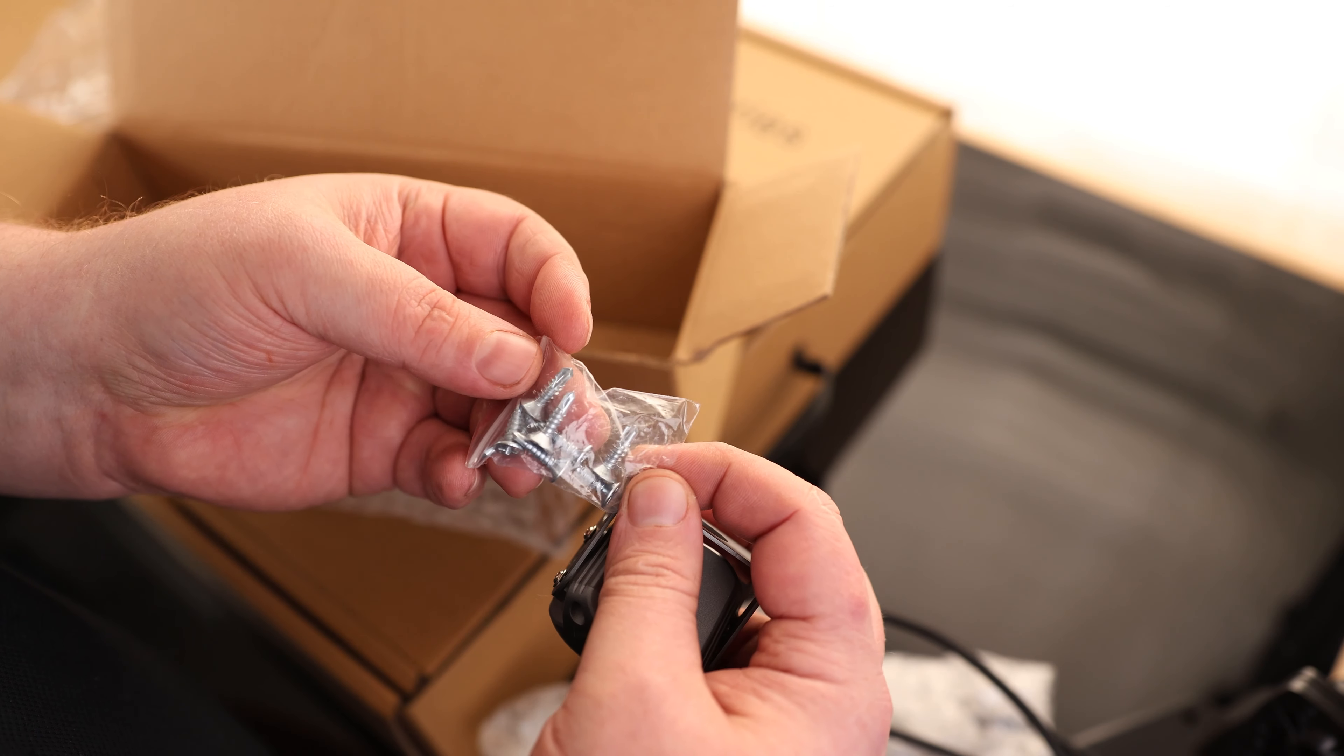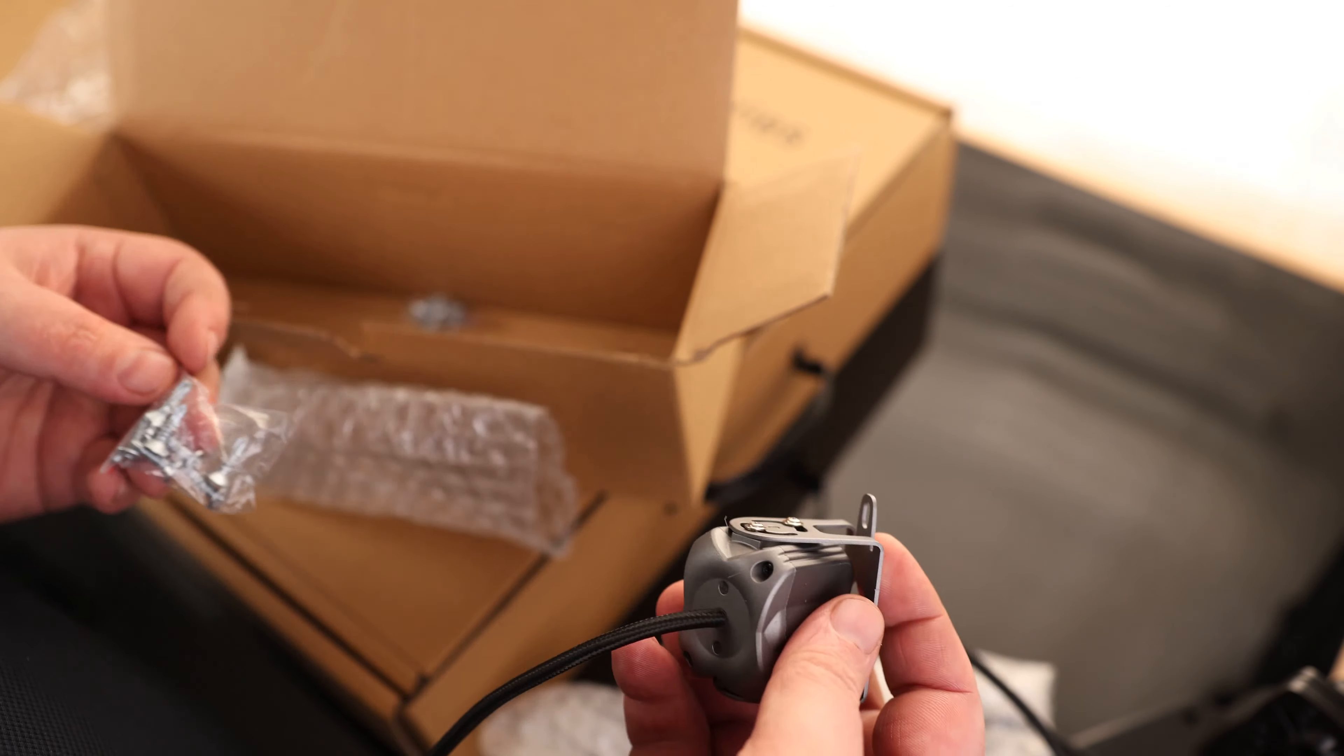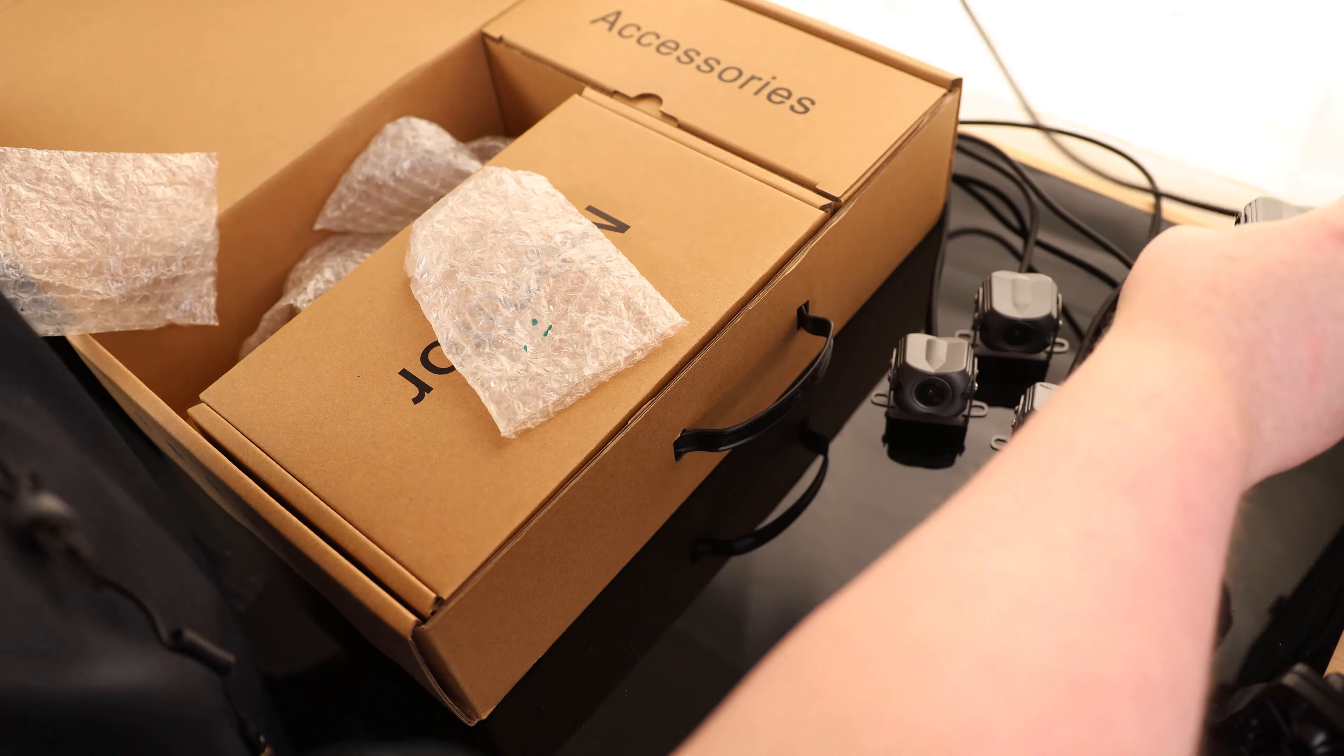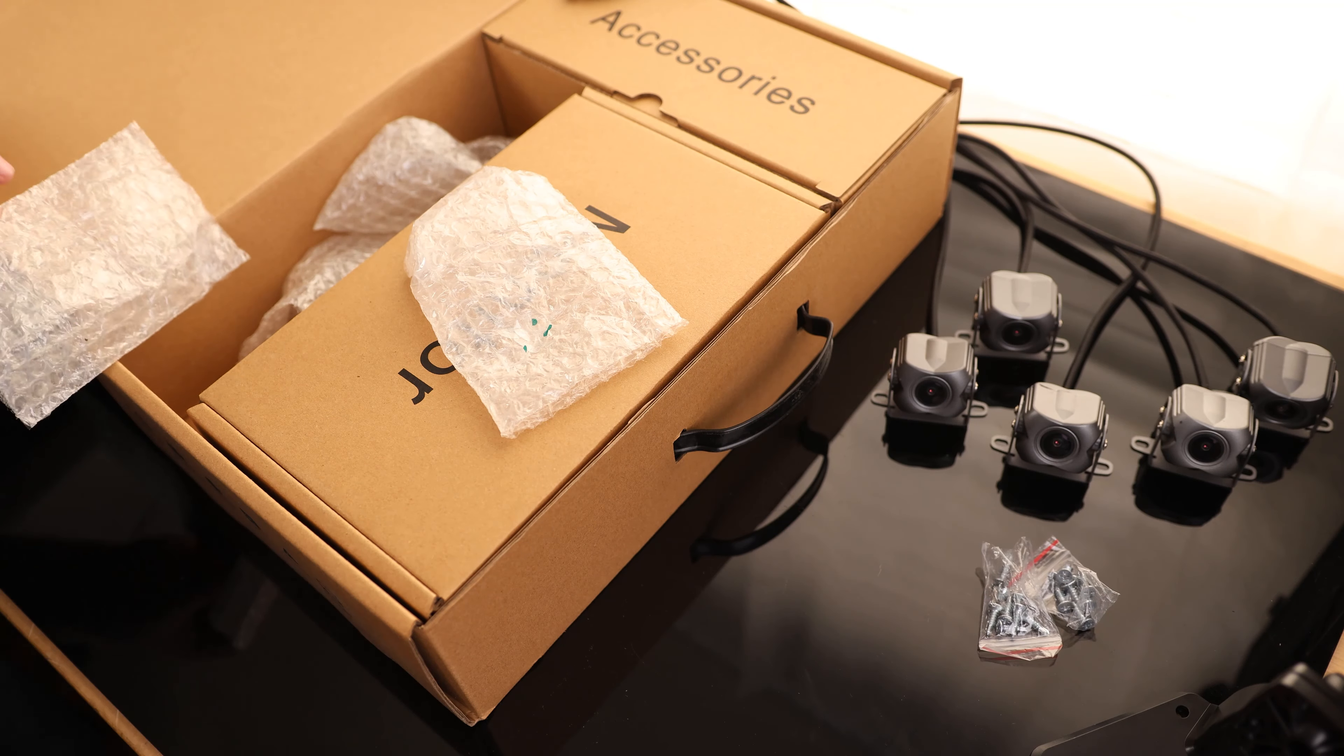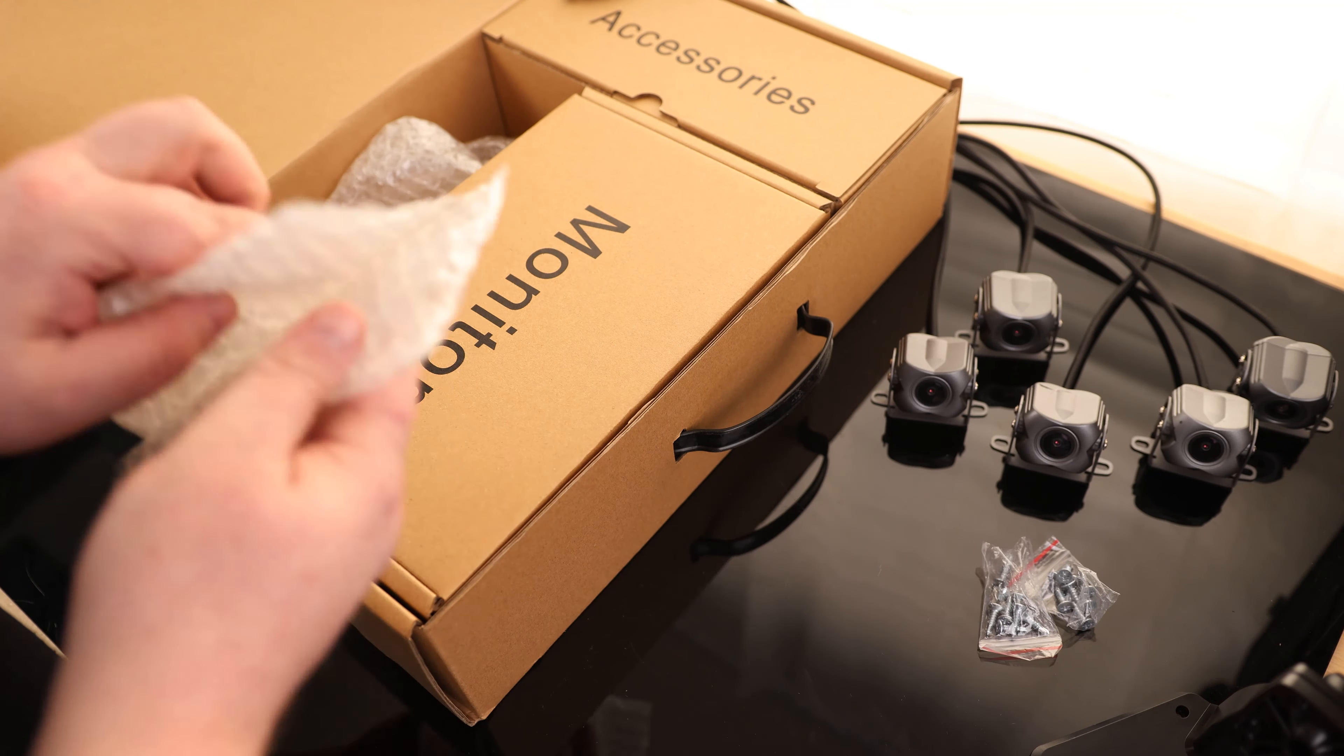And we got a bunch of self-drilling screws for these cameras. So we got five of these cameras, and they were definitely not skimping out on those. I'm actually really surprised to see that.